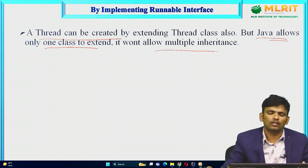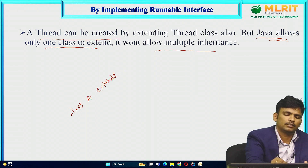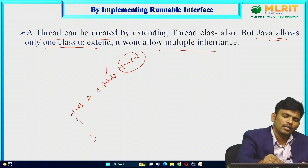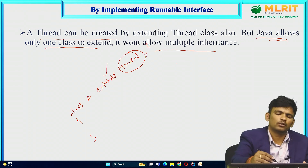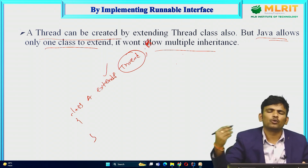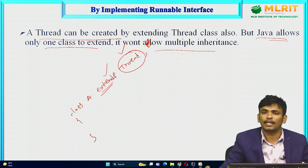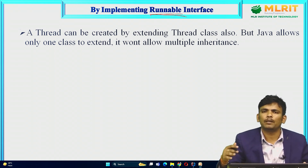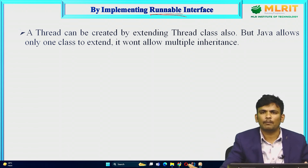Multiple inheritance is not applicable in Java. For example, if class A extends Thread, you have already used the extends keyword and only one class is allowed. If you want to extend one more class — say class B or any other class — it is not possible. This is the problem with the extends approach. Here, we can use the Runnable interface with the implements keyword, and after implements, you can also implement any number of interfaces separated by a comma. That is the main advantage of using this approach.